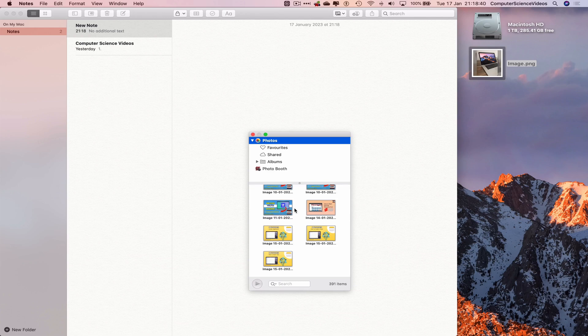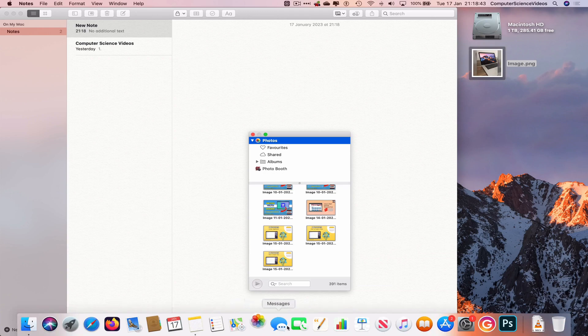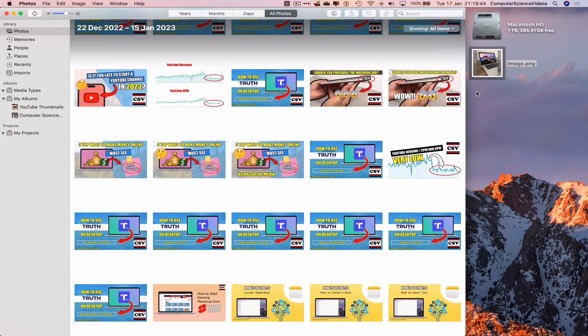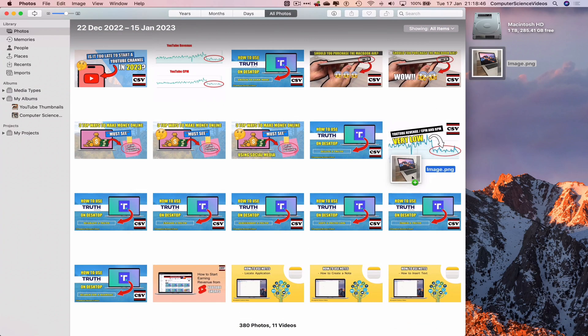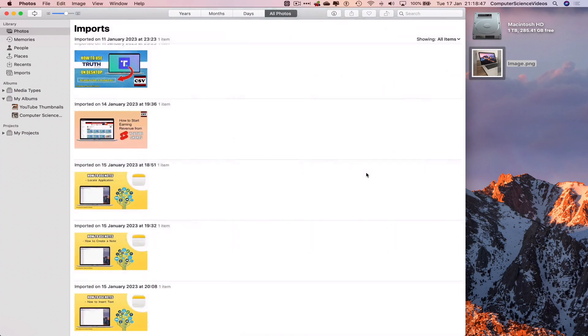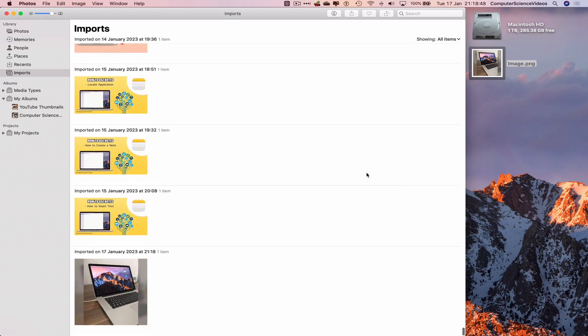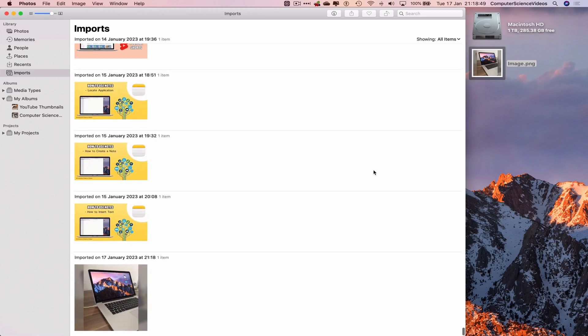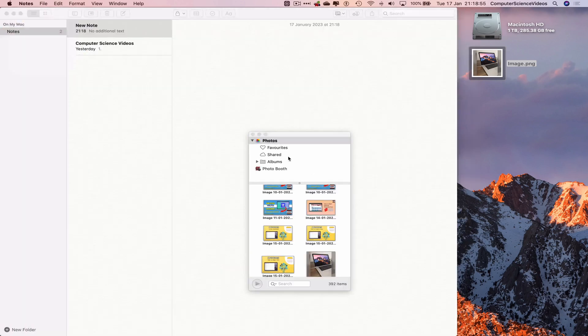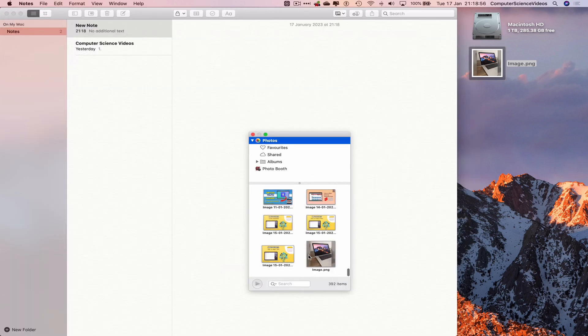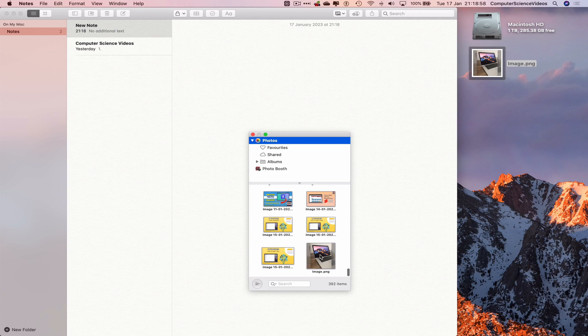What I will do is now go all the way to the dock, go to photos, drag and drop this image into the photos application. So this will go in imports. Let's now quit photos and there we have the photo image.png.